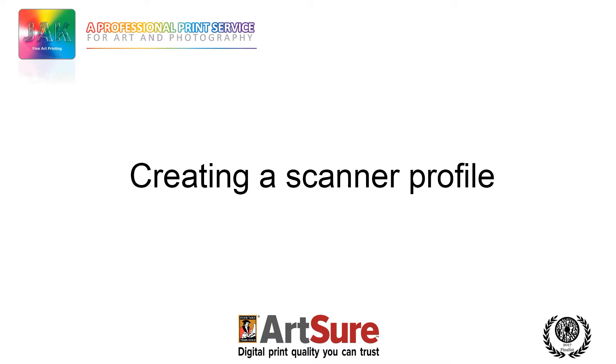Hello and welcome to this short tutorial on creating a scanner profile. My name is Adrian from Jack Fine Art Printing, and in this video I'll be taking you through the basics involved in setting this up. We'll be looking at the software you need, the IT8 target, and how easy it is to actually do once you've got all the bits and pieces.